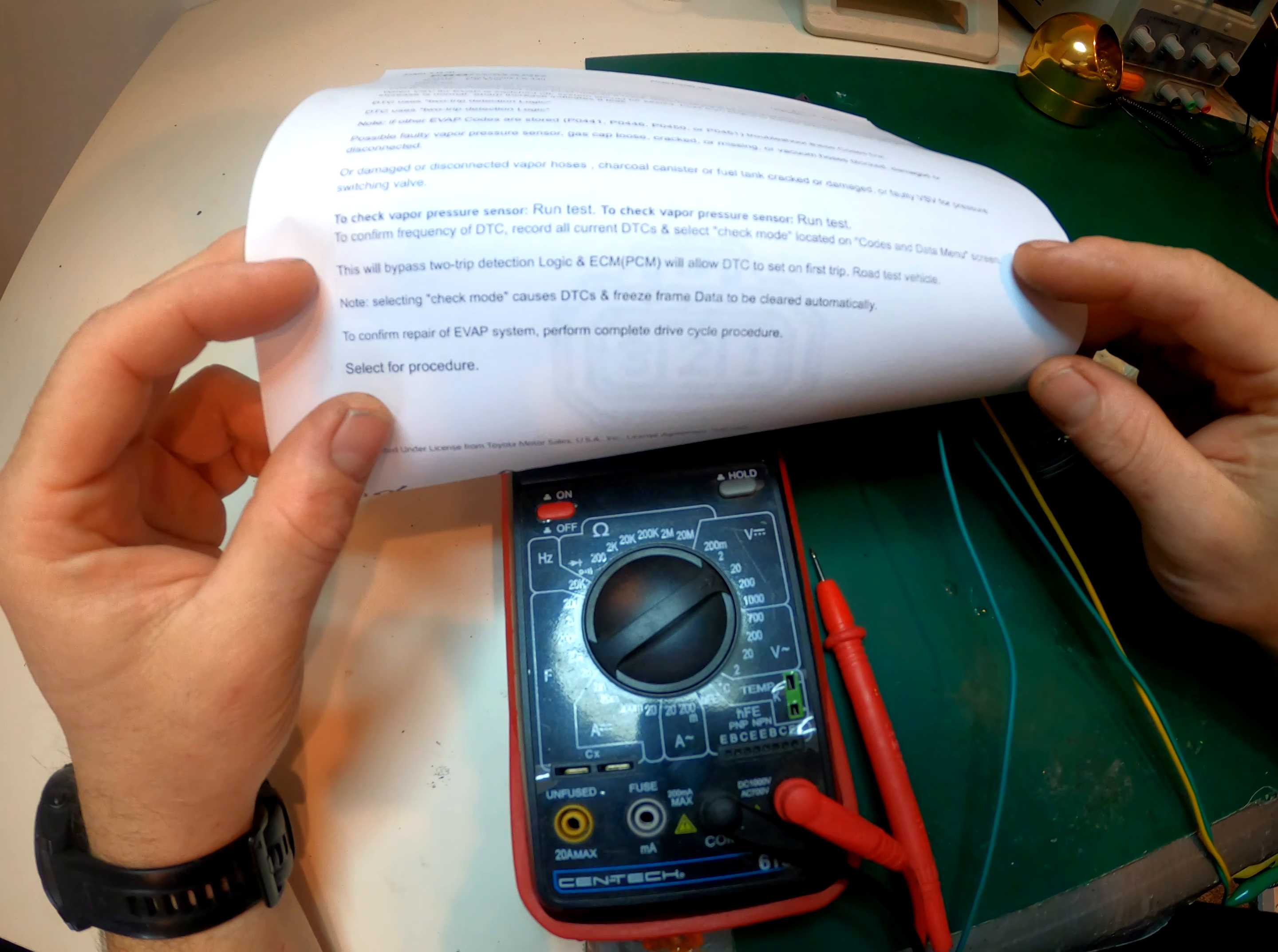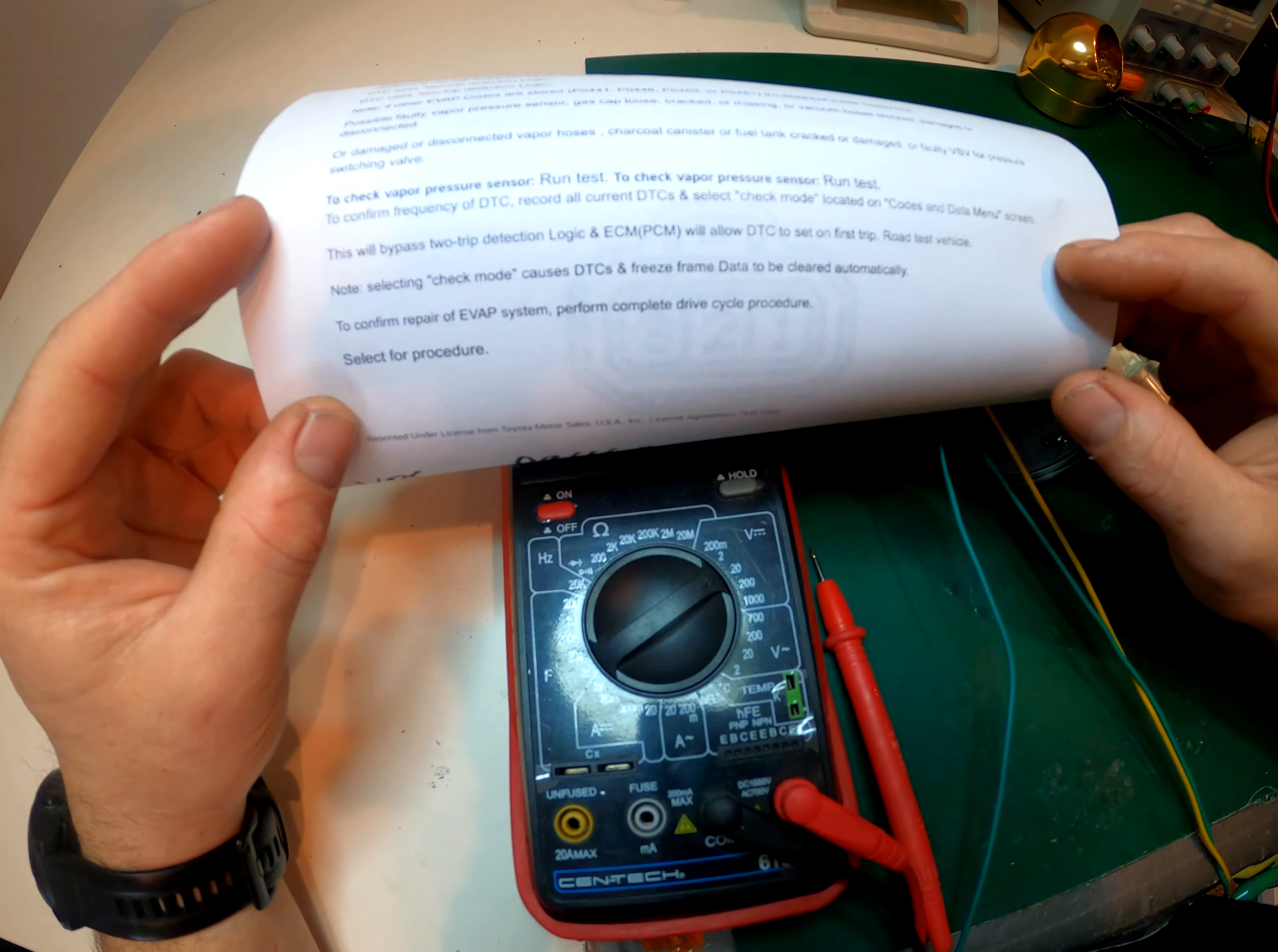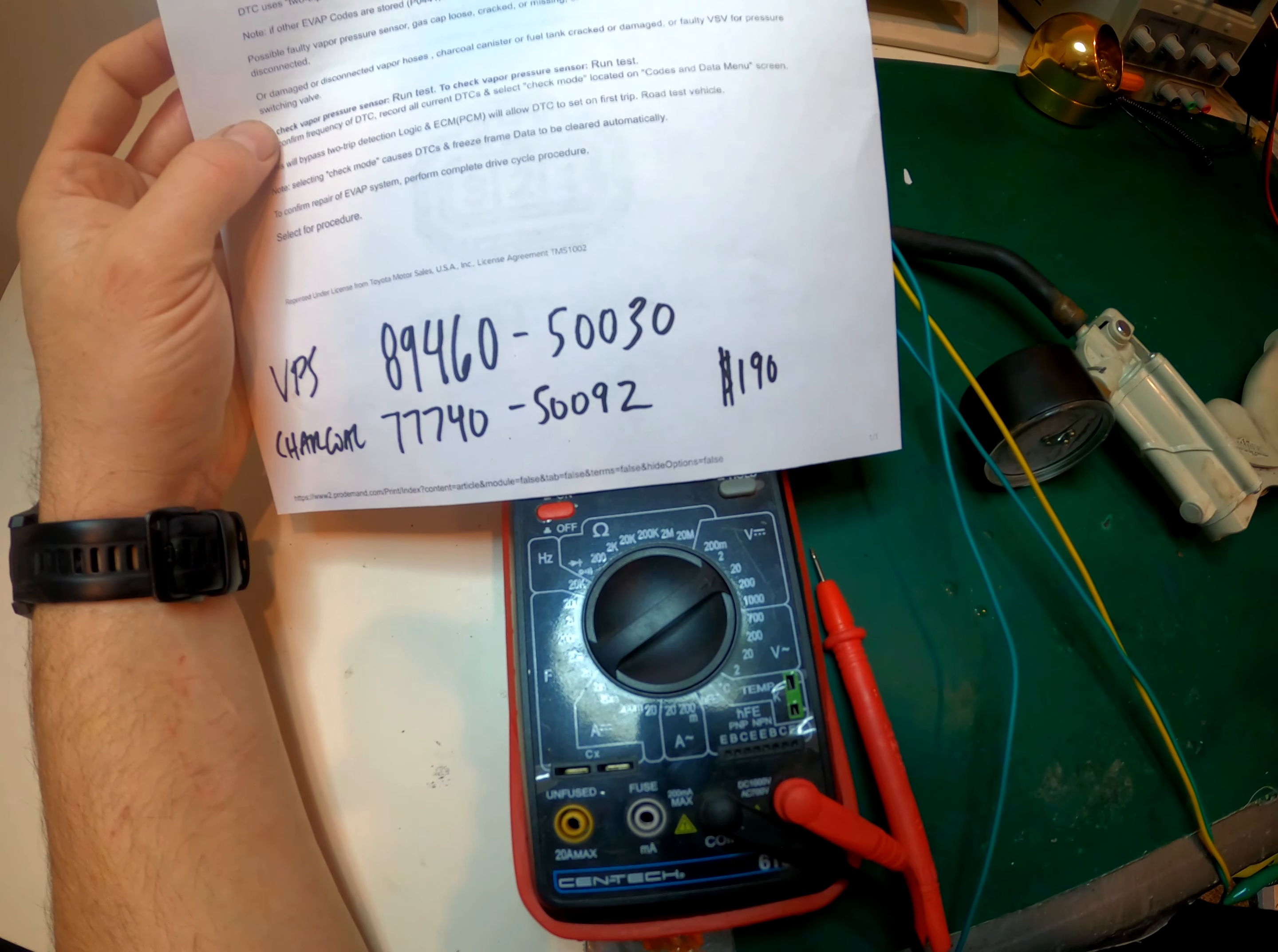To check the vapor pressure sensor, you can run tests in Tech Stream as well. You can run the EVAP tests that test all the sensors. So here's the sensor and then here's the entire charcoal canister. Like I said in the other video, you can get this for around 190 bucks from Japan.